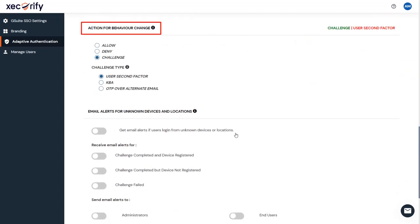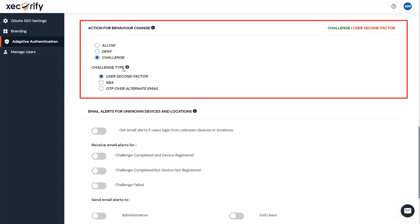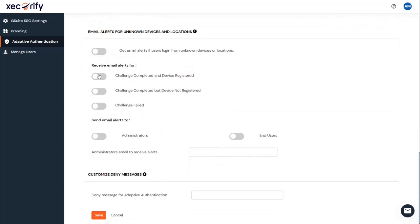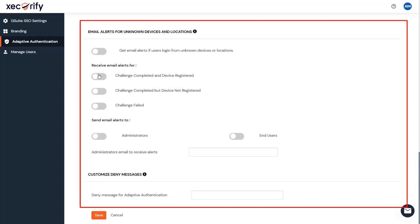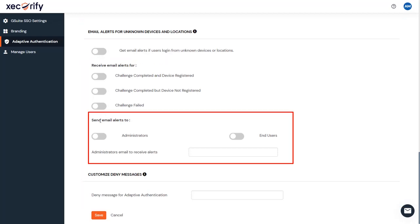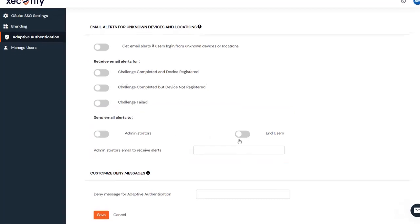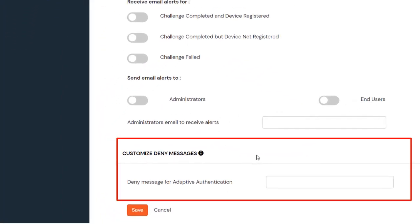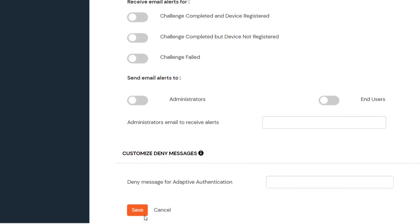Fifth, Action for Behavior Change Configuration. Here, you can configure one of the three possible actions for our adaptive authentication policy. Select the Challenge Type option from here. Sixth, Notification and Alert Message Configuration. This section handles the notifications and alerts related to adaptive authentication. It provides the following options. The next subsection is Send Email Alerts, allowing you to enable or disable alerts for admin and end users. You can also customize the deny messages from here, then click on the Save button.